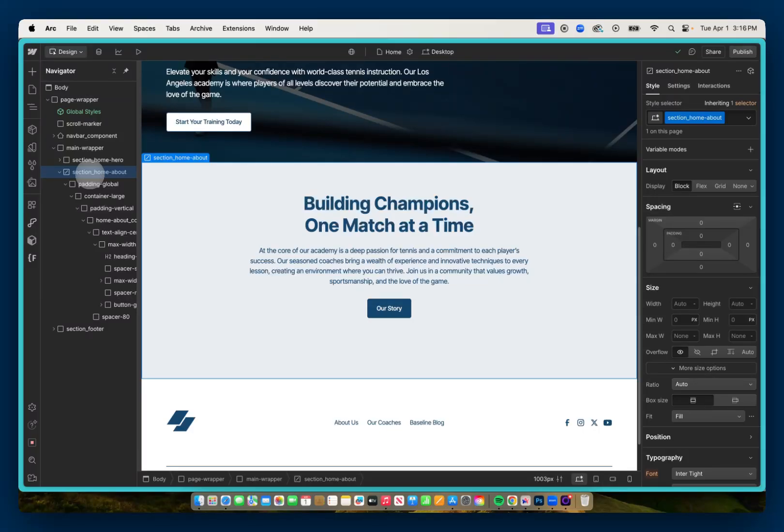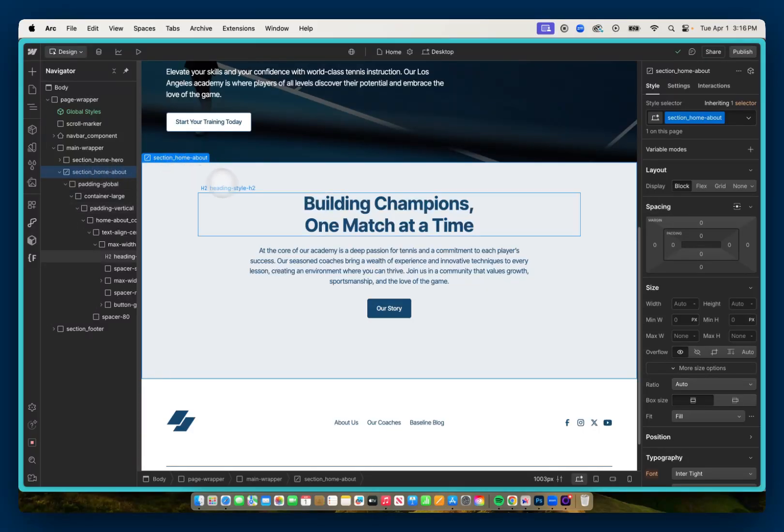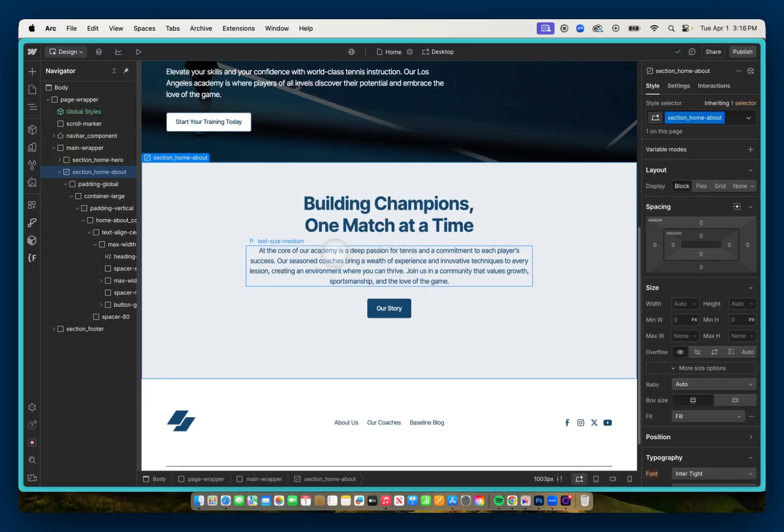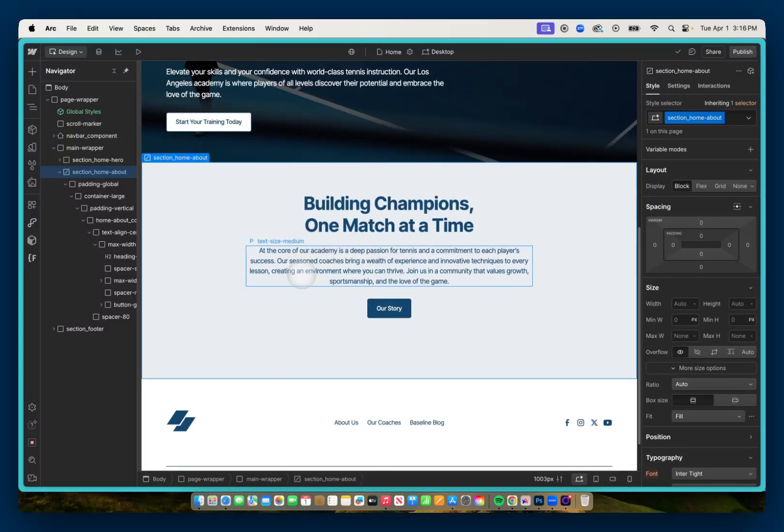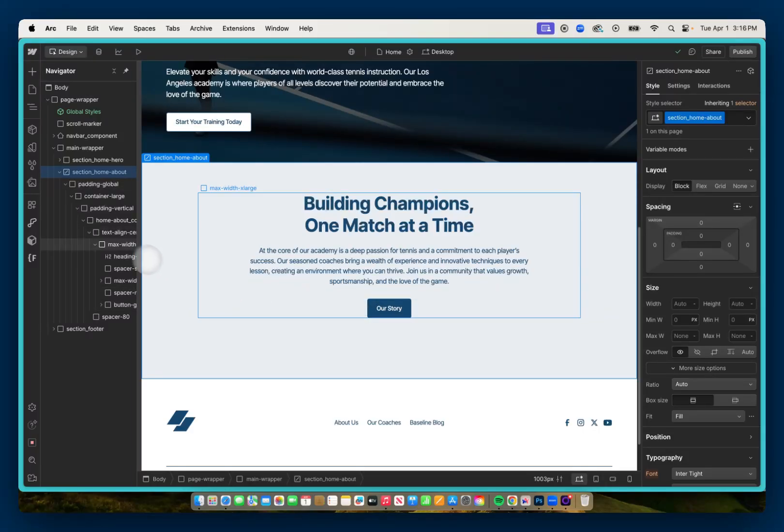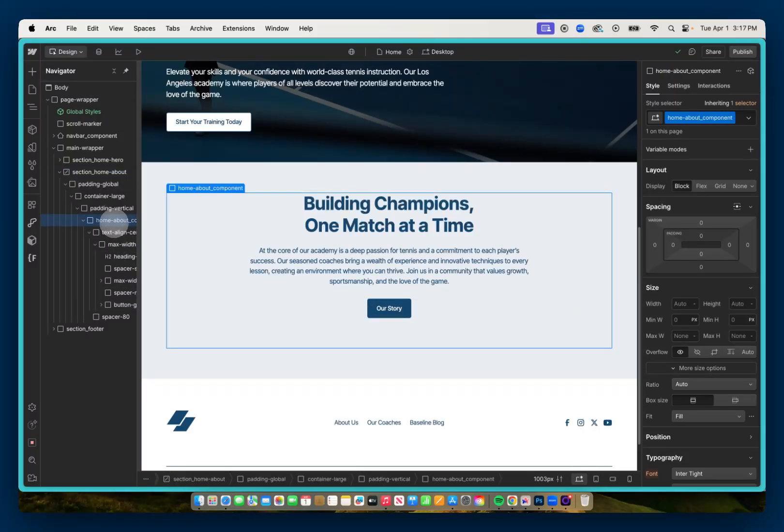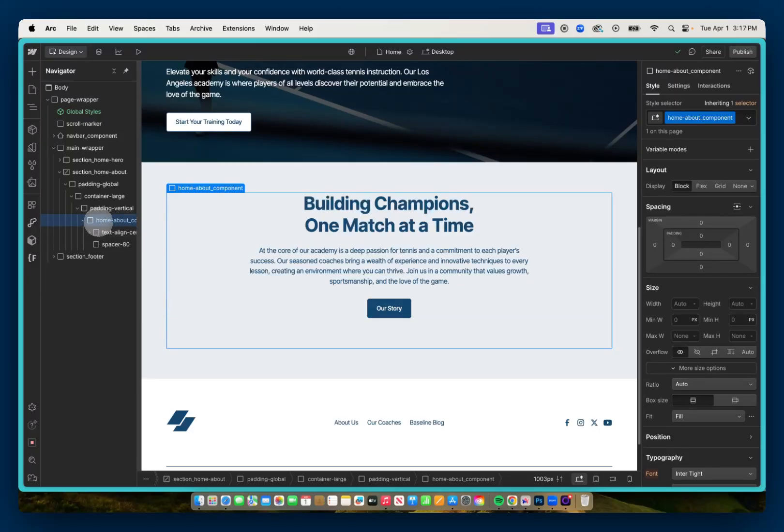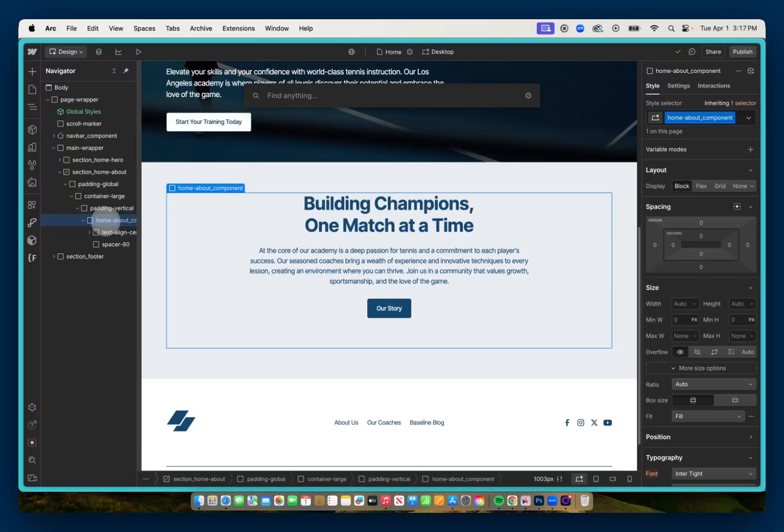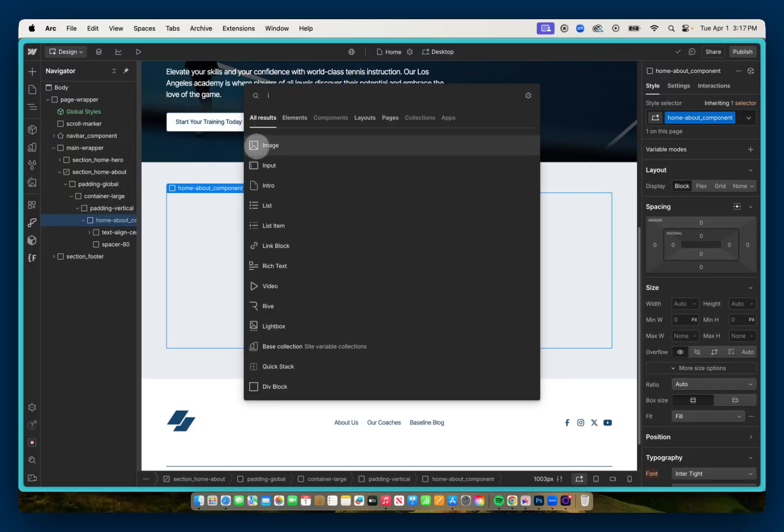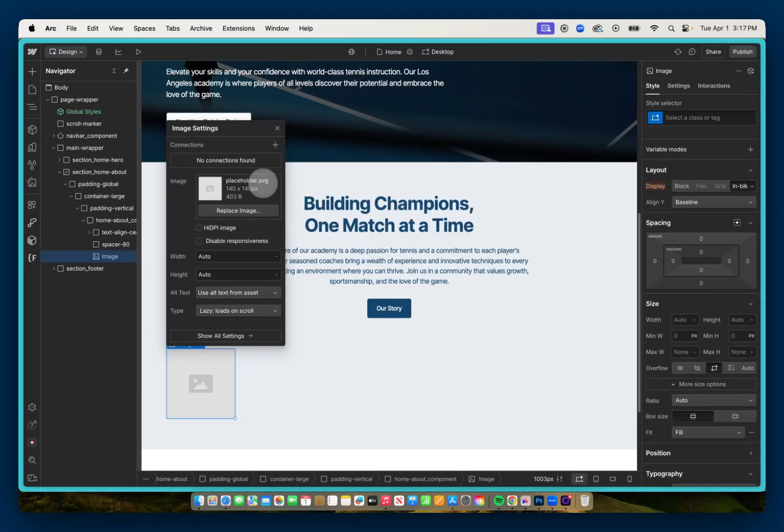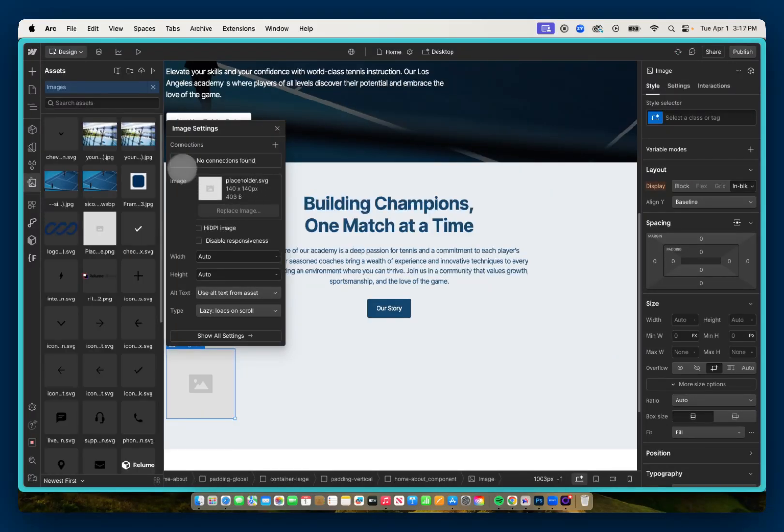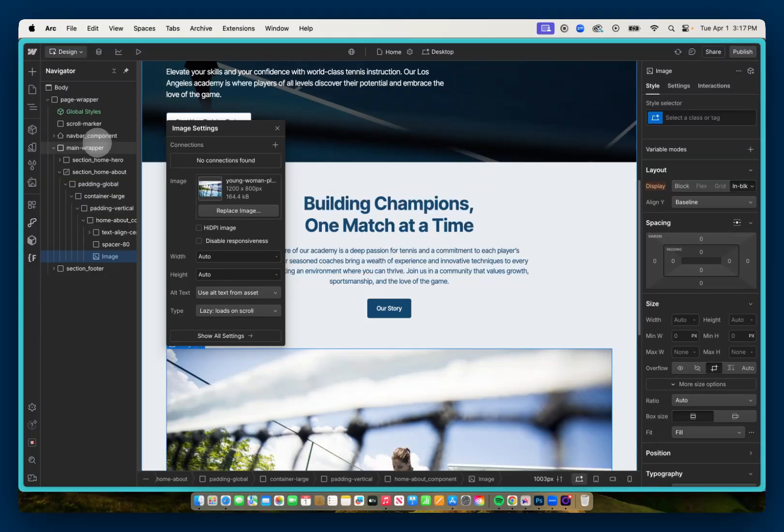In my example right here, I have an about section that I gave the class of section_home-about. And what I want to do is add an image below this button that says Our Story. So I'll select my component that I've set up, the home-about_component. Our first thought will be to use the shortcut command or control E and drop in an image below the spacer I have set up. I'll use the shortcut command E and add an image, and I can select the image I want to use. Just remember, always disable responsiveness.